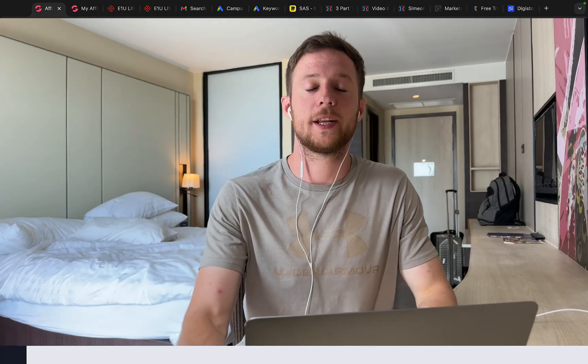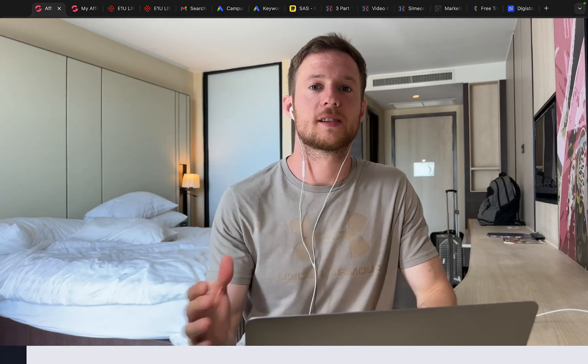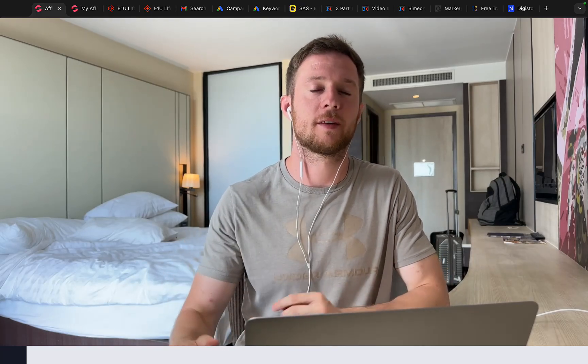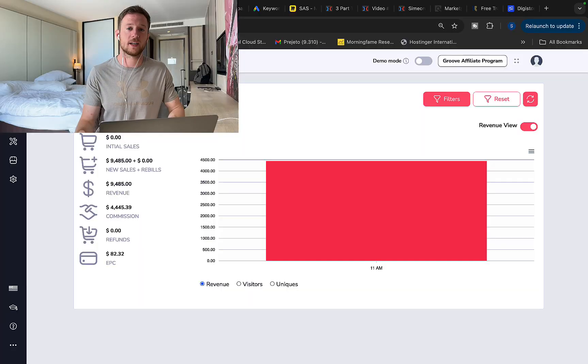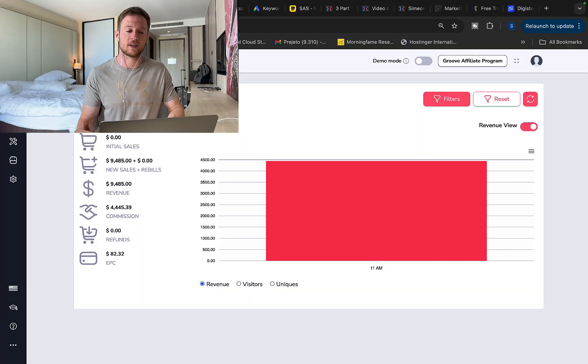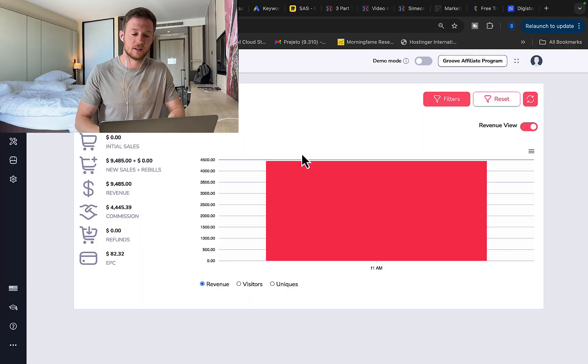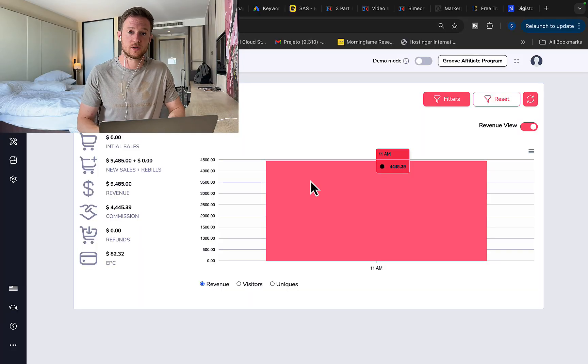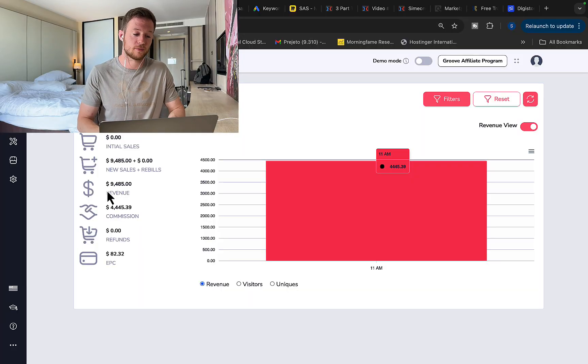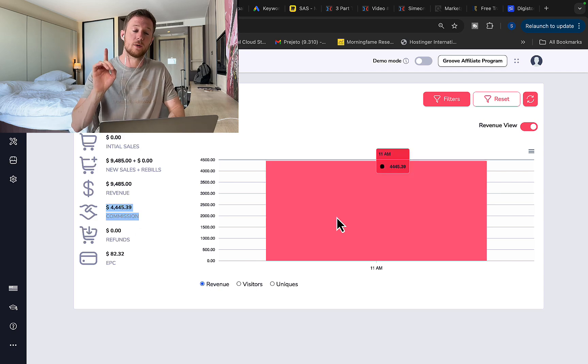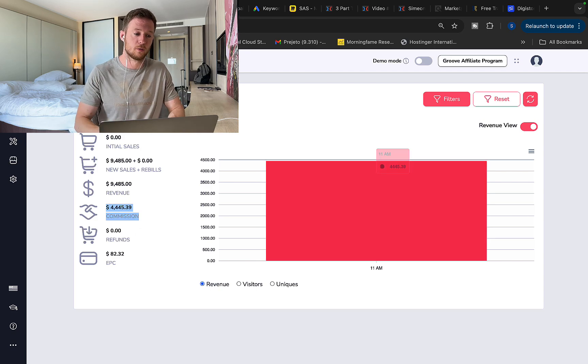Hi my friends, Simon here. In this video, I would like to share with you exactly how to make money on ClickBank as a complete beginner with no previous experience. I would like to show you exactly how I made in one single day with this traffic source and this product $4,400 in one single day in commissions.